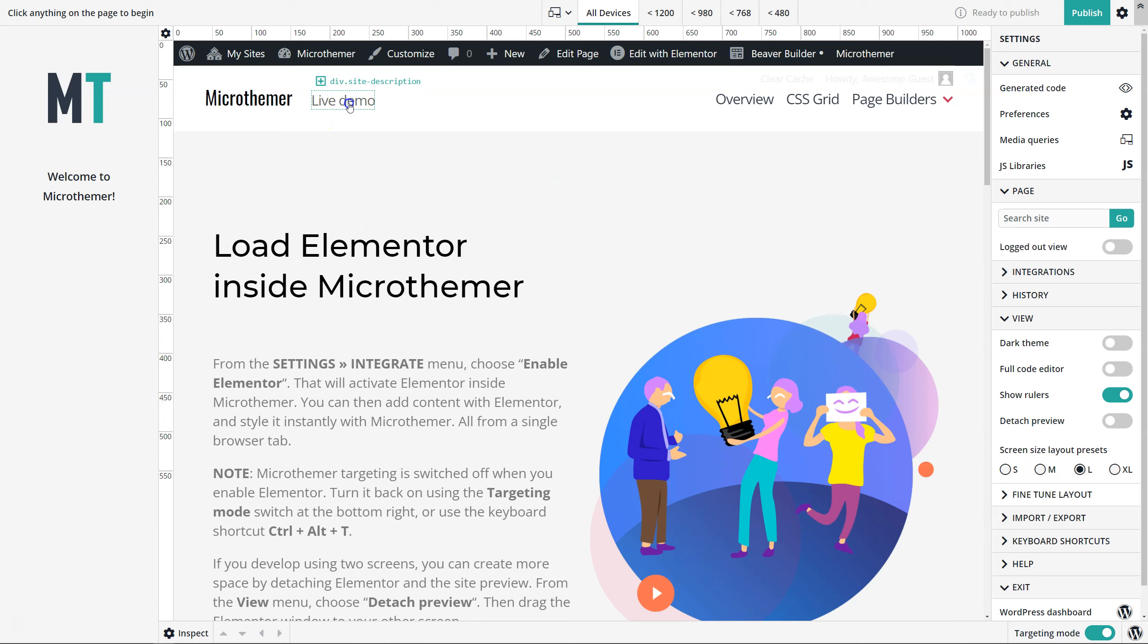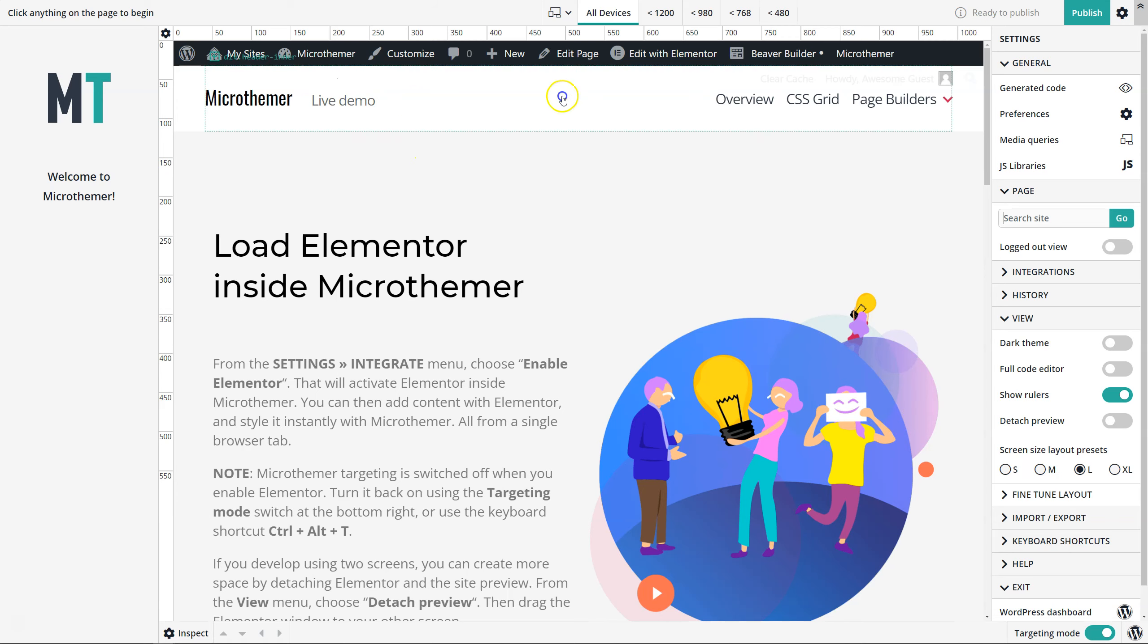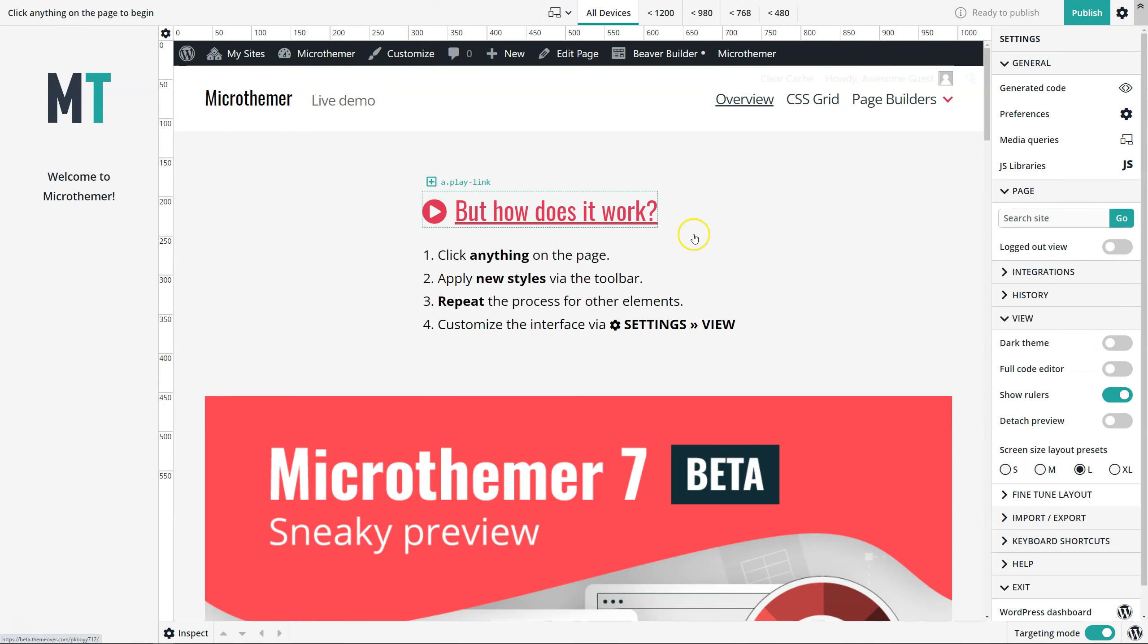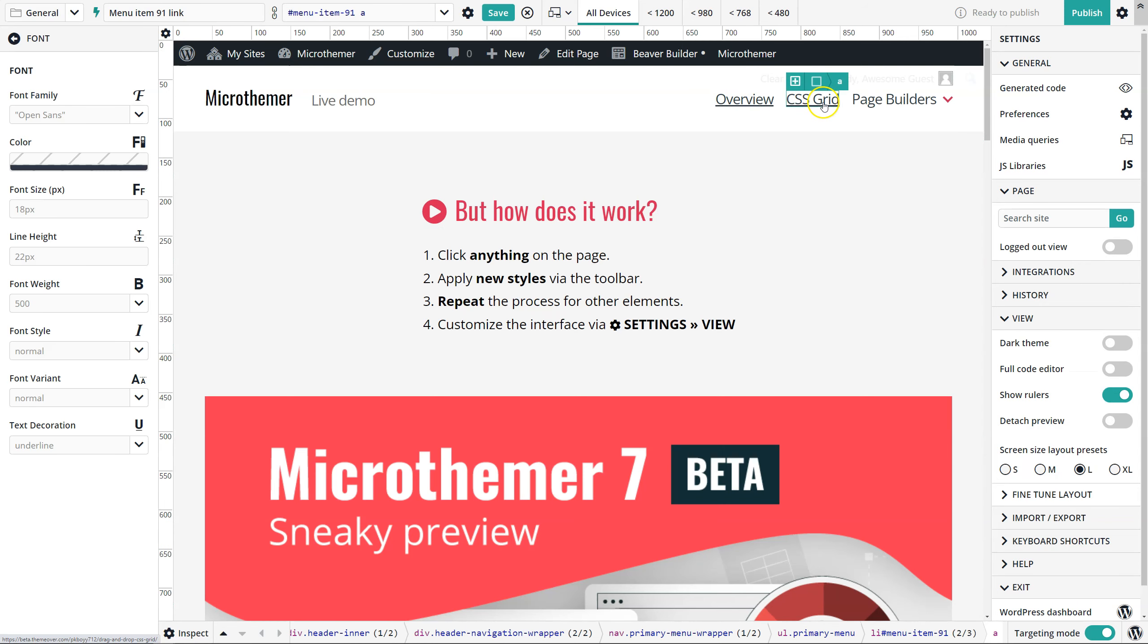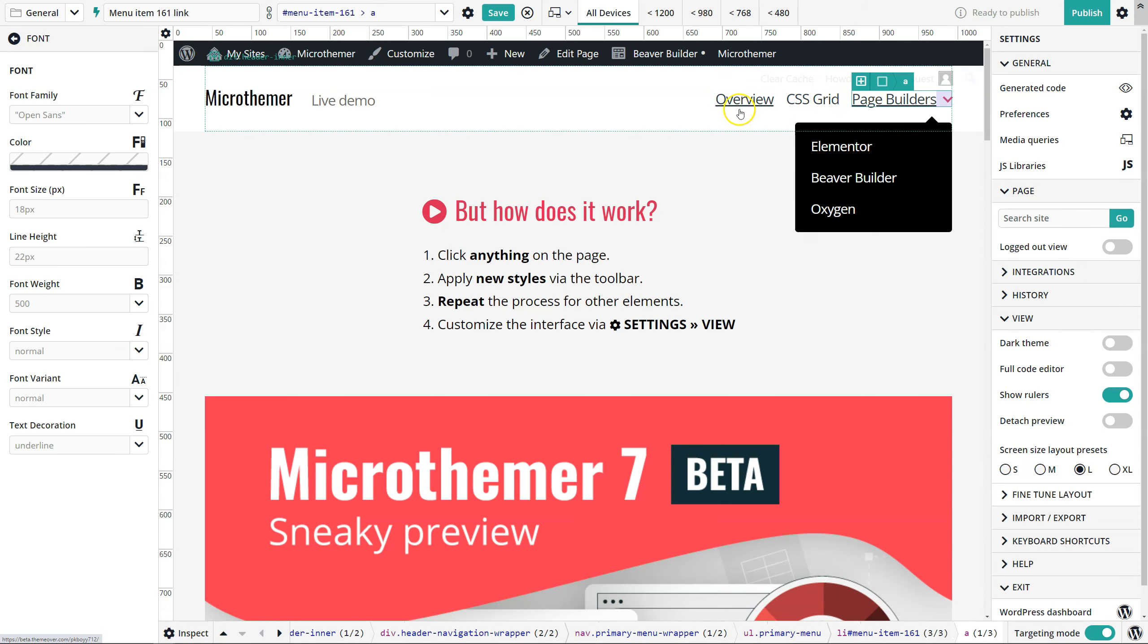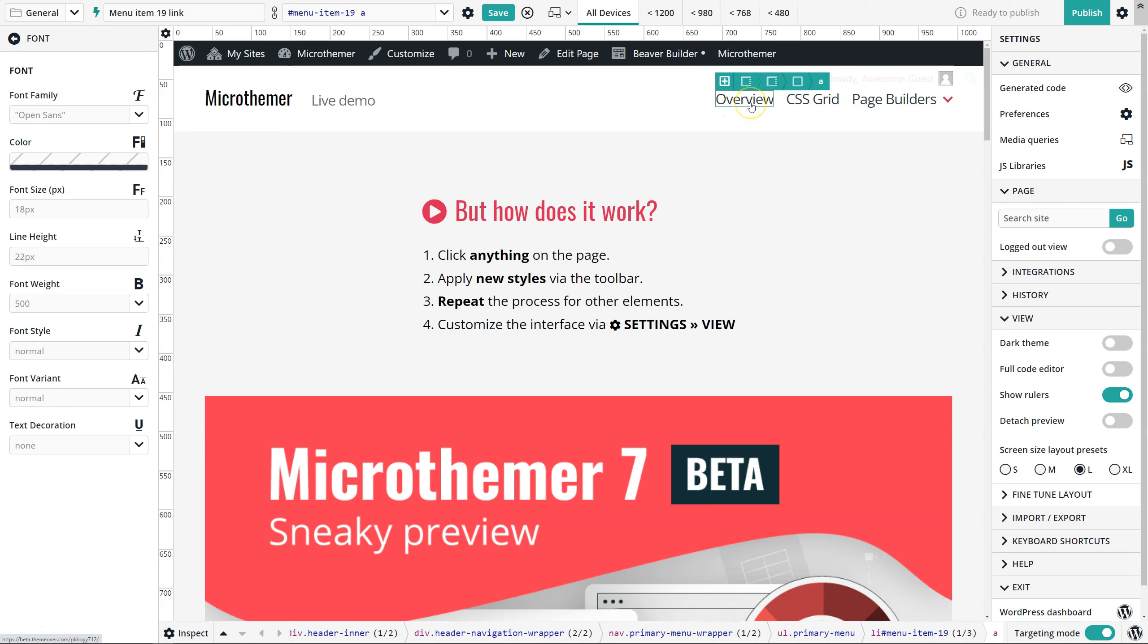You can also follow links within the page itself using your site's navigation. If targeting mode is on like it is now, you hold control while clicking a link to follow it. Otherwise, if you just click a link with targeting mode on, it will select it as if you wanted to restyle the link.